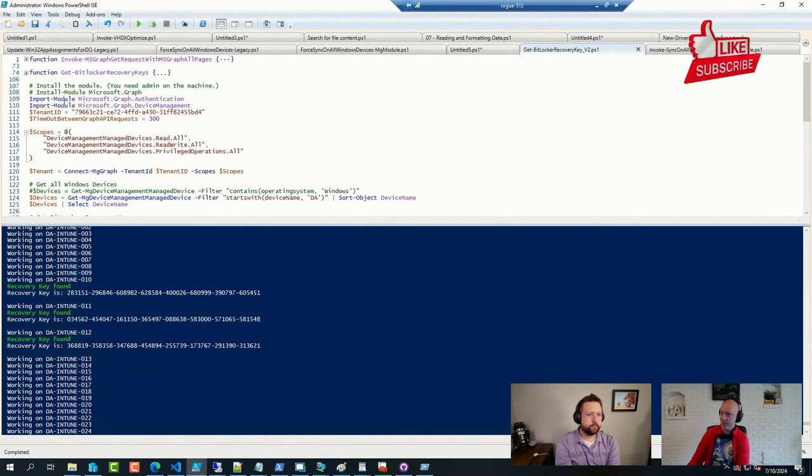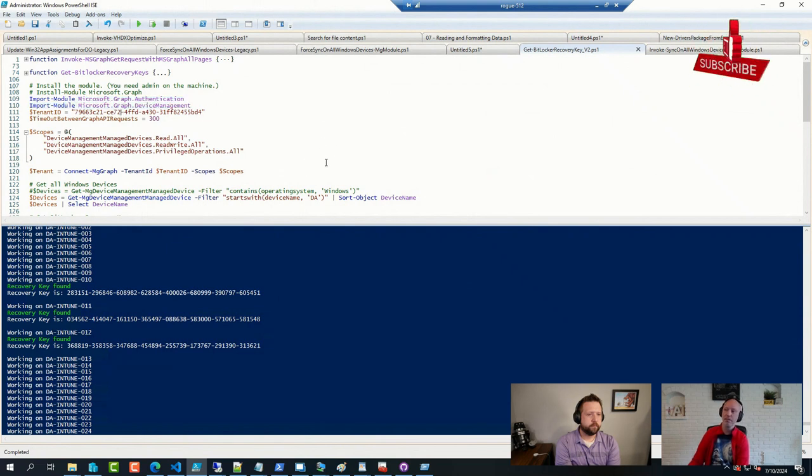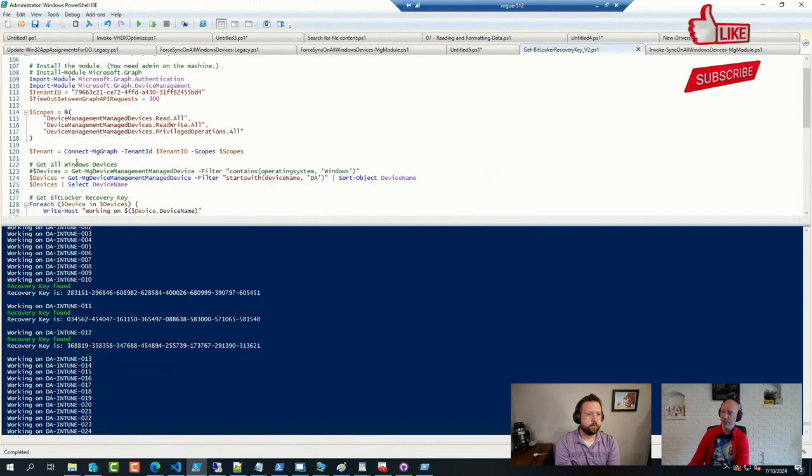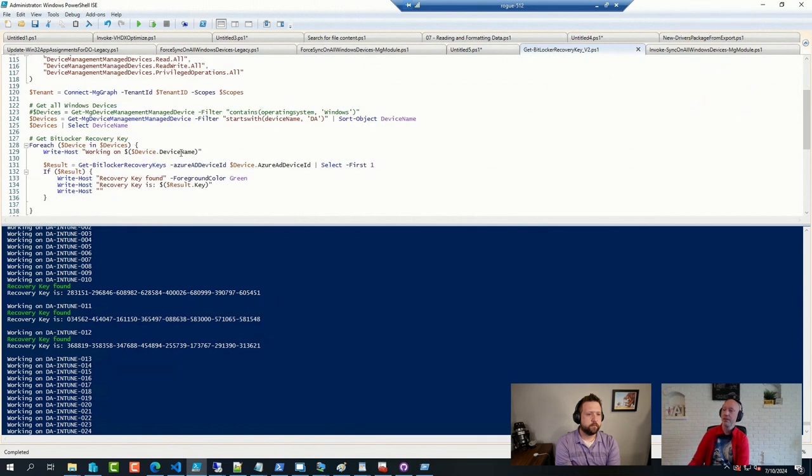So I used a regular Graph module, connect to my tenant. I put in the time wait here in between my request milliseconds, and then I just connected to the tenant. And then I have a few devices here.